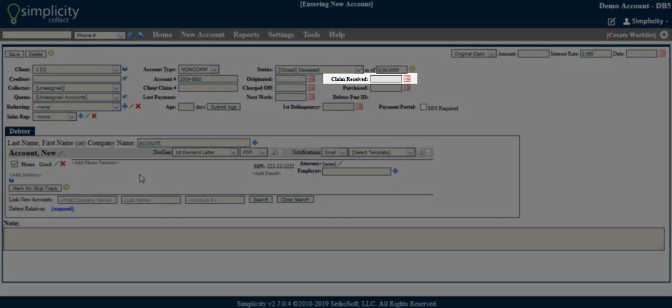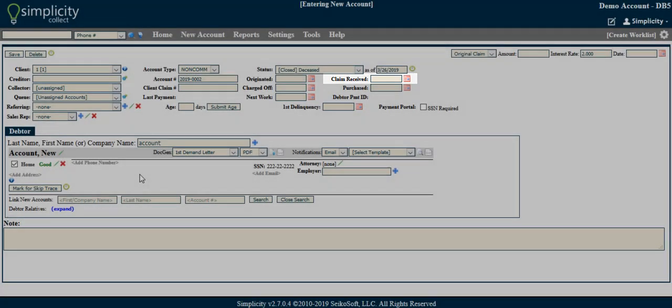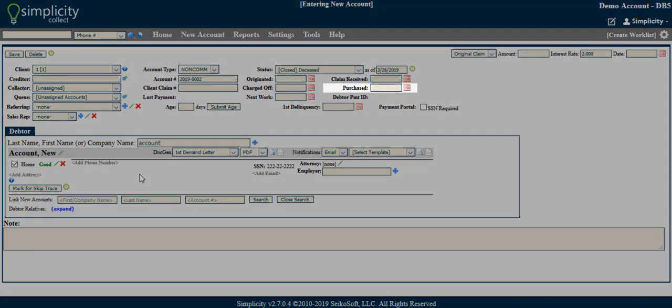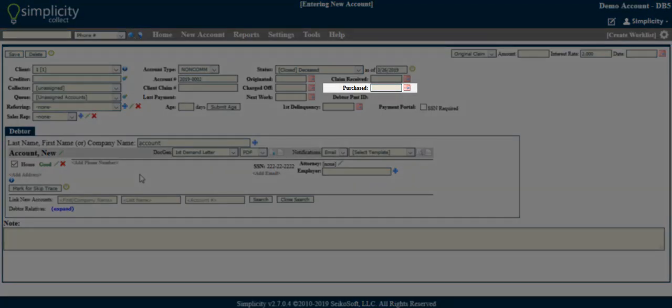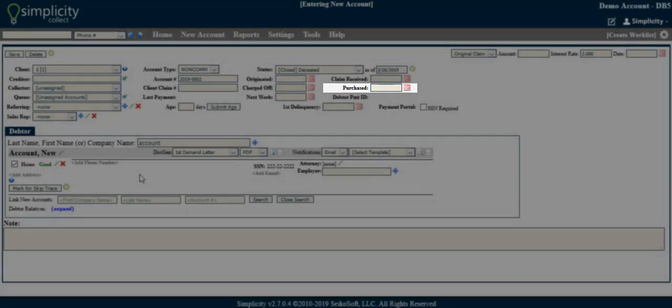Claim Received - This field allows you to enter the date your agency received the claim or debt. Purchased - This field allows you to enter the date the account was purchased, if applicable.